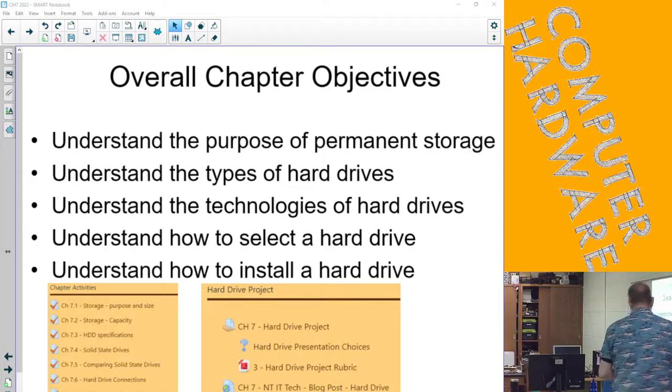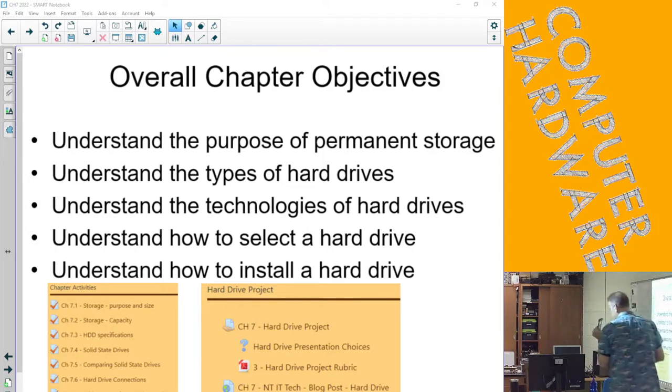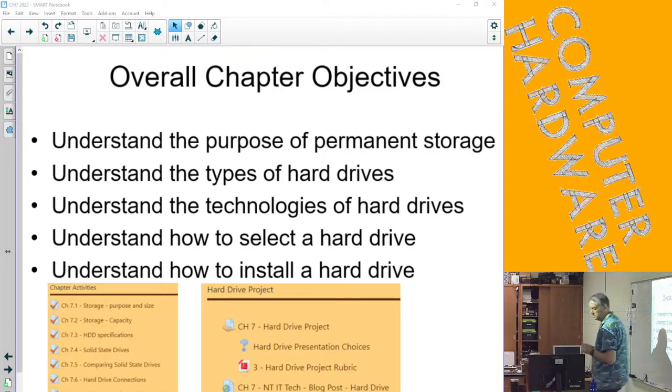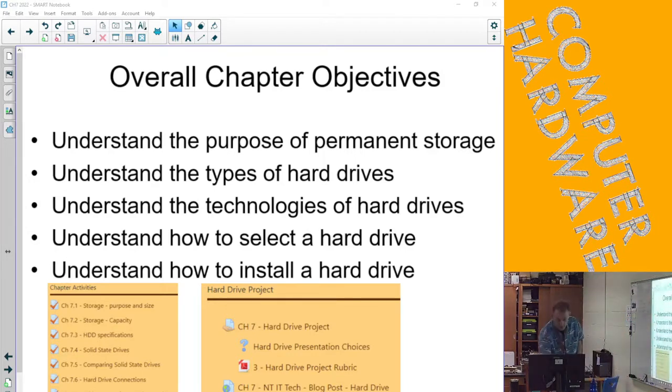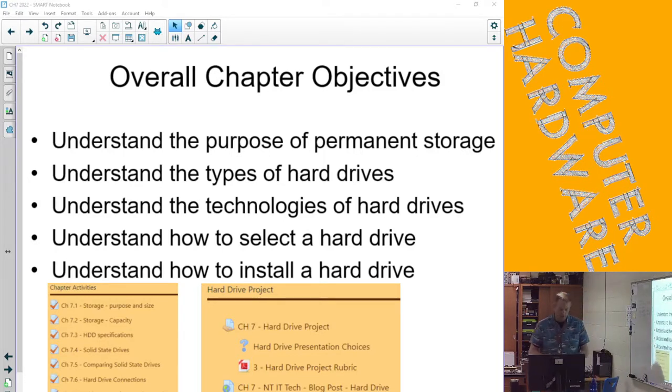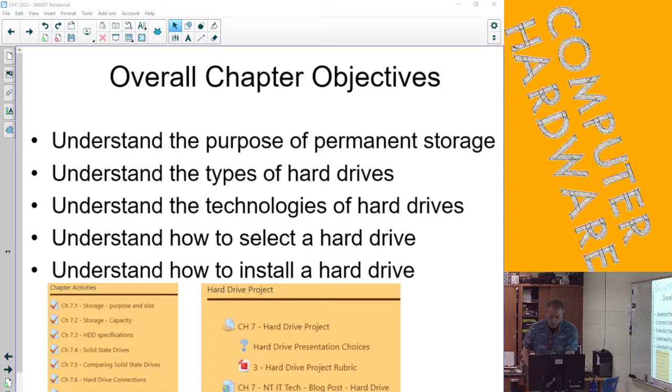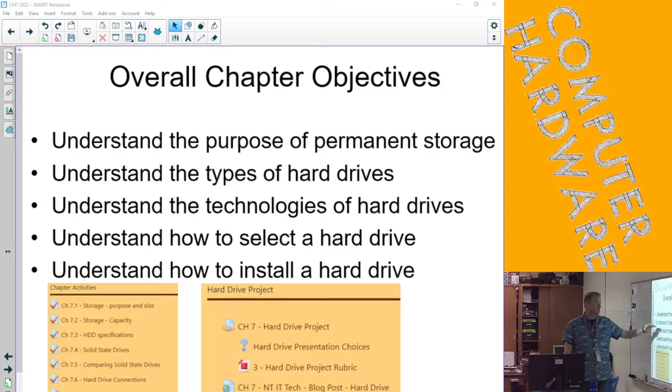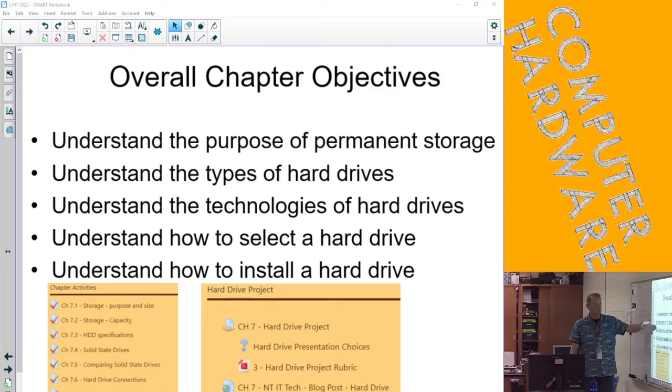A laptop size SATA solid state, and then we talked about the NVMe drive which is the primo top of the line for speed.